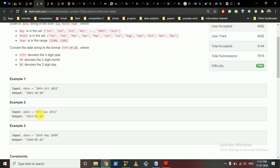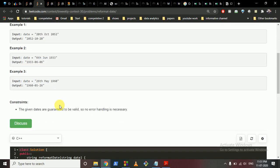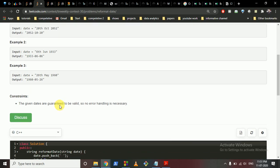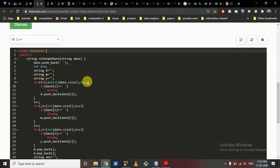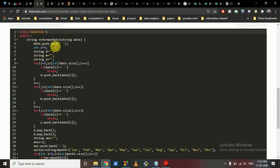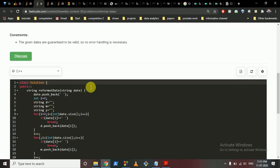One thing to note: if it is a single digit number you have to insert a zero at the start. For example, June is month 6 — you want to output '06', so you insert a zero ahead of it. Let me go directly to the code.